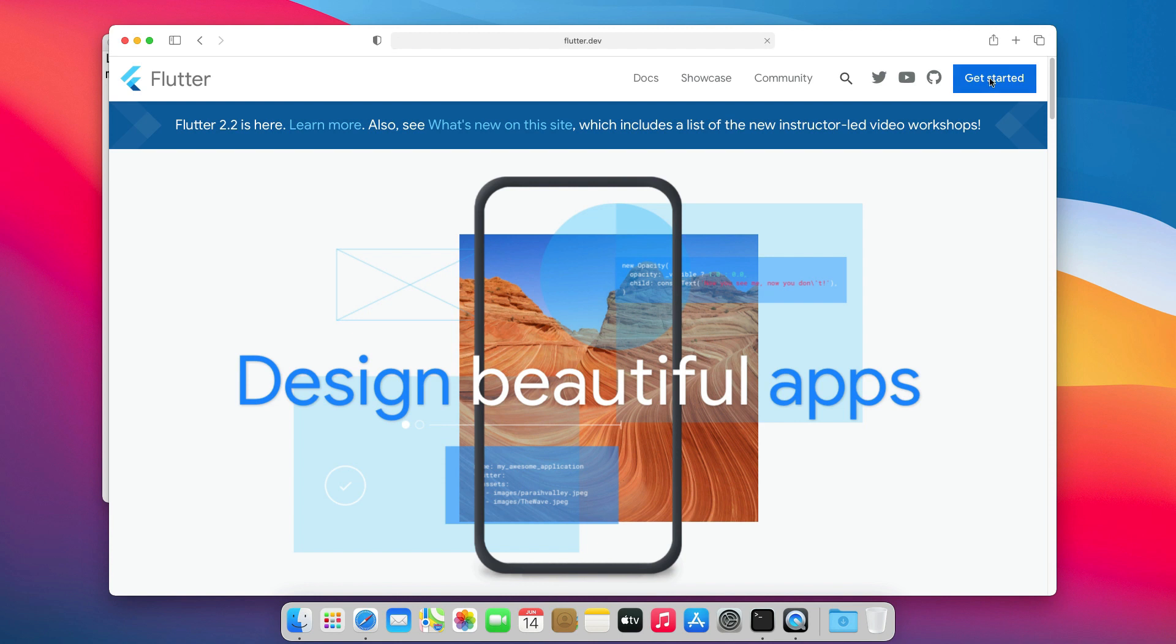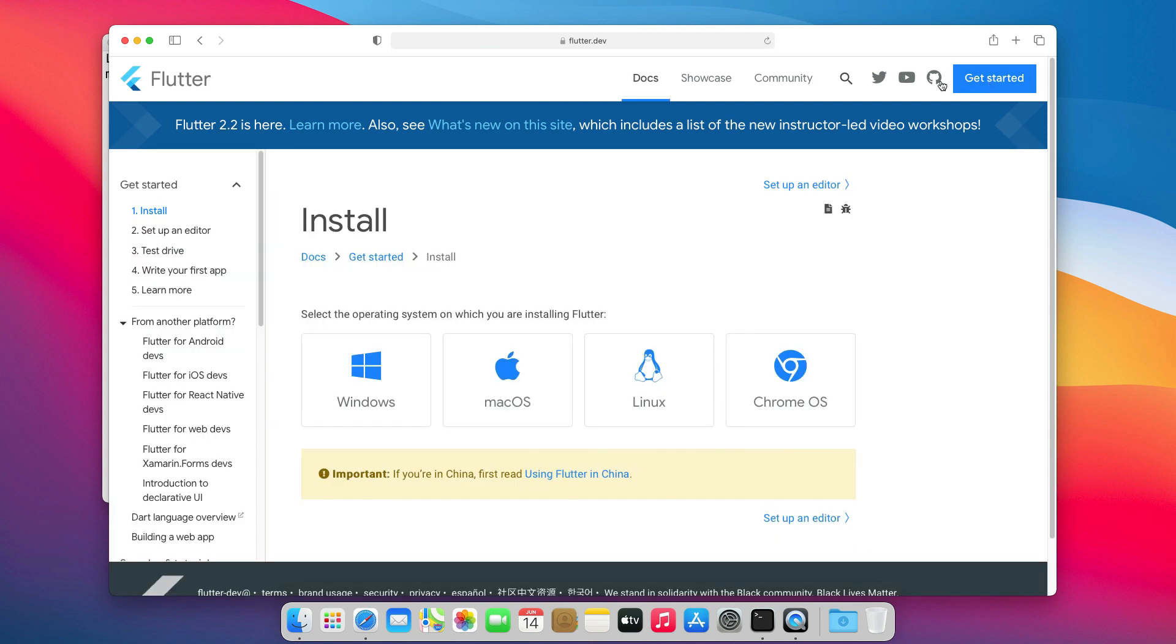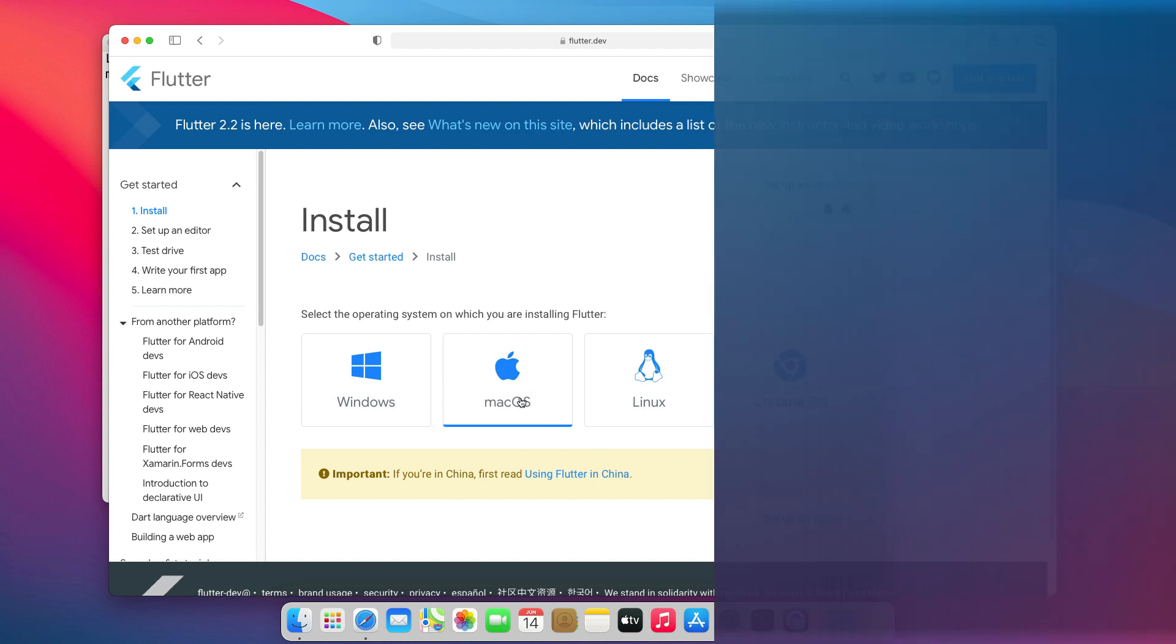You can install it on Windows, Mac, and Linux. In this video, I will guide you through the steps to install Flutter on macOS. That means, we will first review the system requirements,